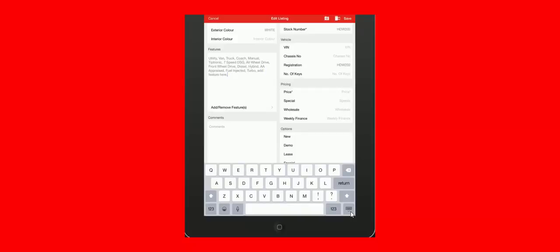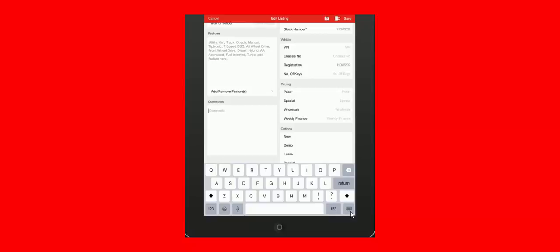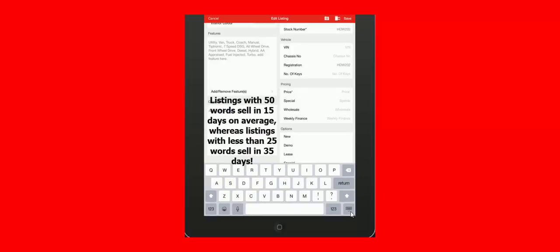For comments, click inside the comments box and use free text to add comments. Keep in mind, 50 words or more about the vehicle will help sell that car twice as fast. Trade Me has proven that 50 words or more will see that listing online for sale for 15 days. But 25 words or less and you're looking at having that listing online for 35 days or more. So we encourage 50 words about the vehicle.